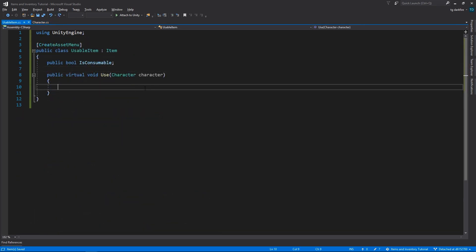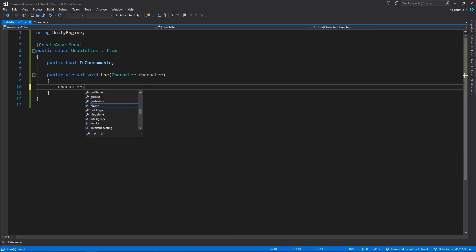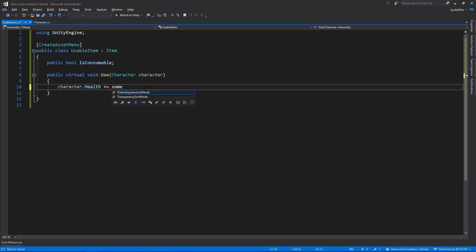After that we might be thinking about extending the Usable Item class, and when we override the use method, doing something like character.health plus equals some amount. So we would extend this, for example, to have a potion usable item that increases the character's health, we would have a stat buffing usable item that would increase some of our character stats, and so on and so forth. But there's an even better solution.